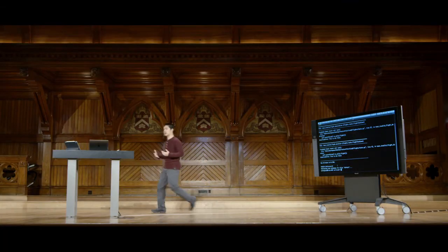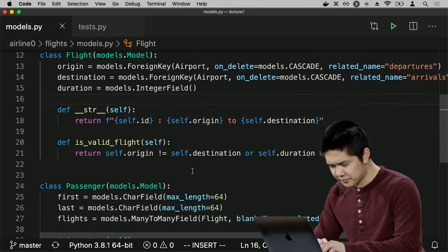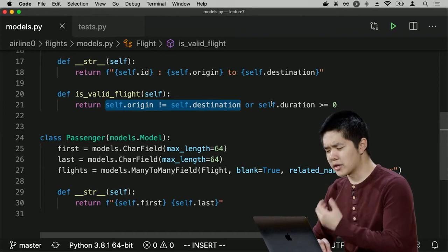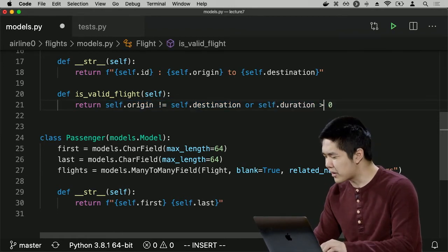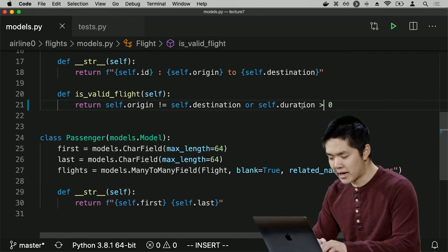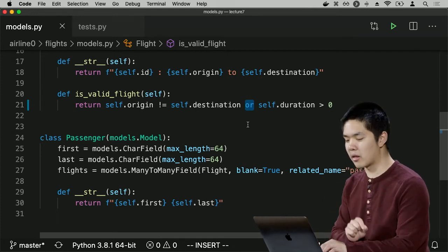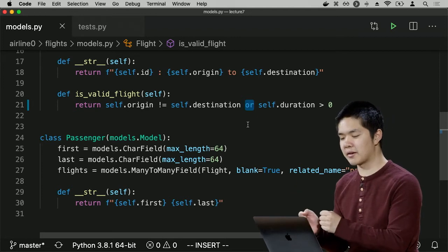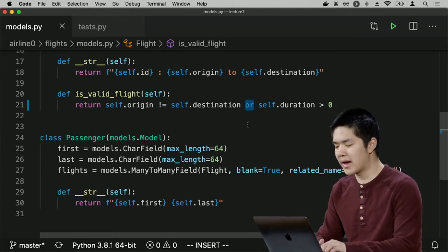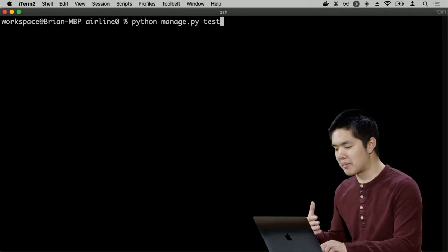I go back into models.py and look at `isValidFlight`. I want to check that `self.origin != self.destination` and that the duration is greater than zero. Looking at it, I realize the logical connective was wrong. For a valid flight, both conditions need to be satisfied — the origin and destination need to be different AND the duration needs to be greater than zero. But I used `or` instead of `and`. I change it, then rerun `python manage.py test`. We ran 10 tests — everything is OK. All tests passed.